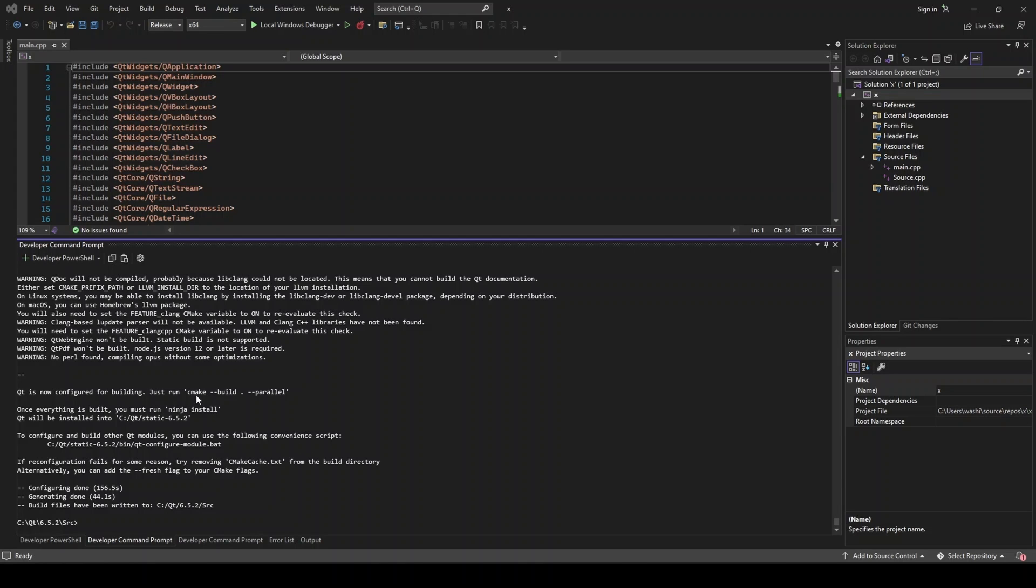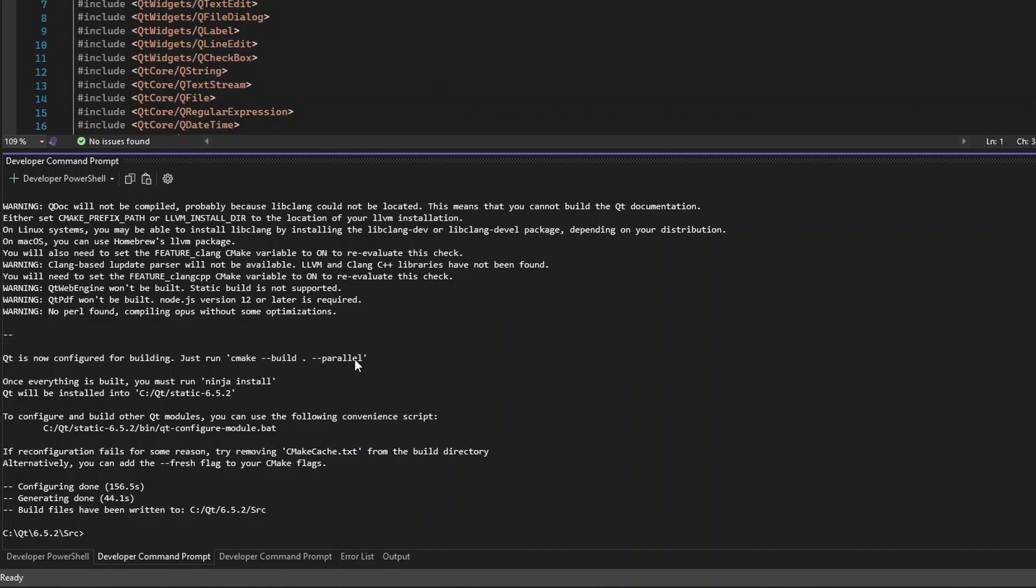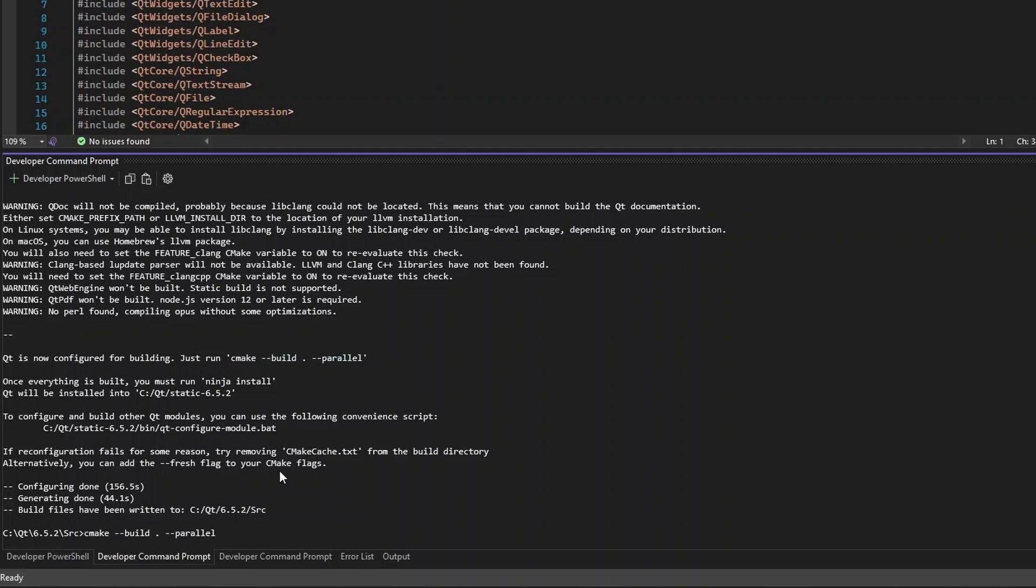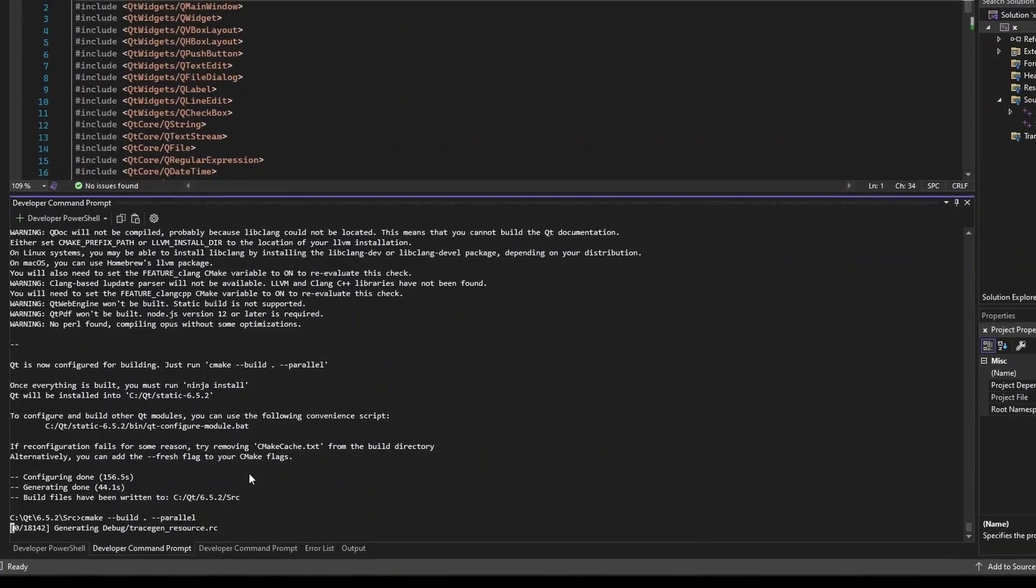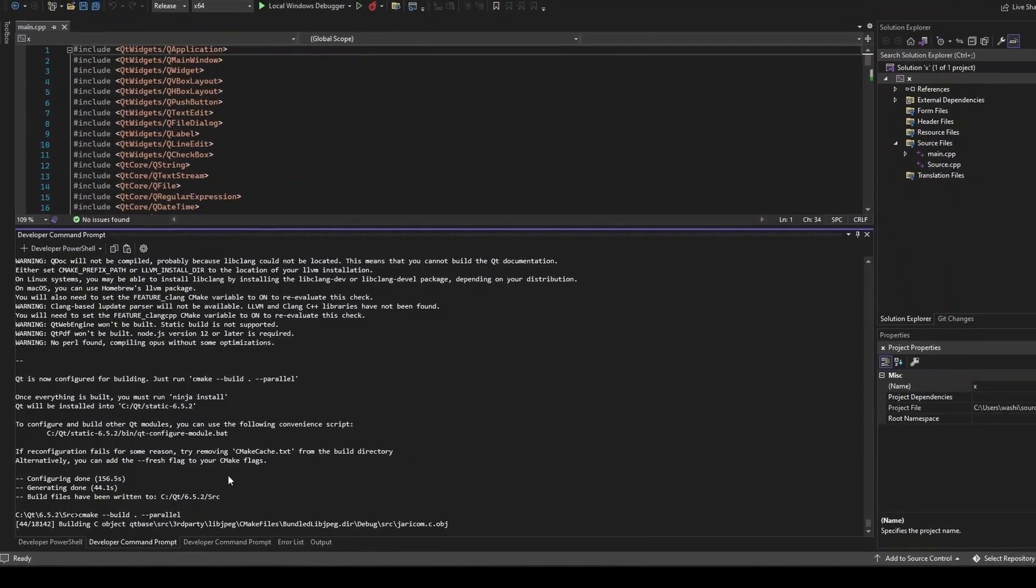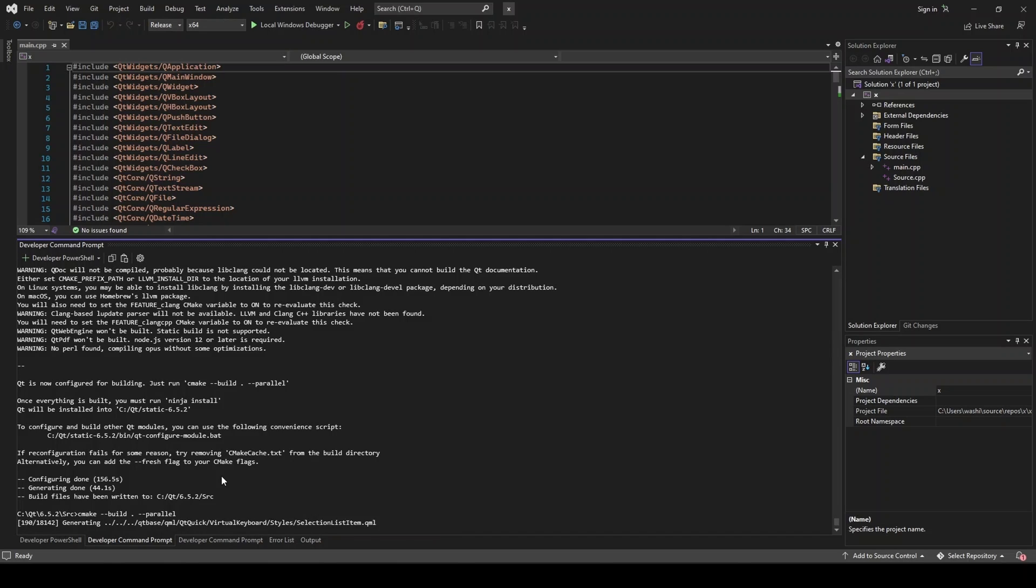So I'm going to go ahead and copy this. And we'll paste that. Let's try that again. Paste that in. And we will run. Now, this is going to take an extremely long time. And your disk space usage is going to grow. So I will be back with you when this is done.